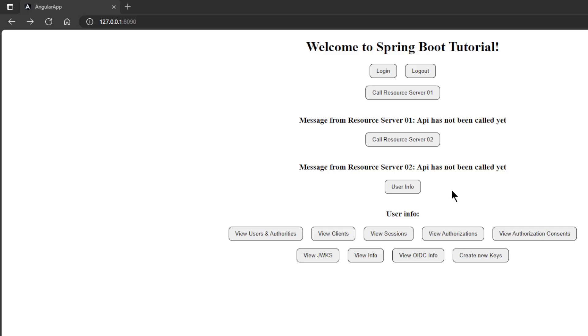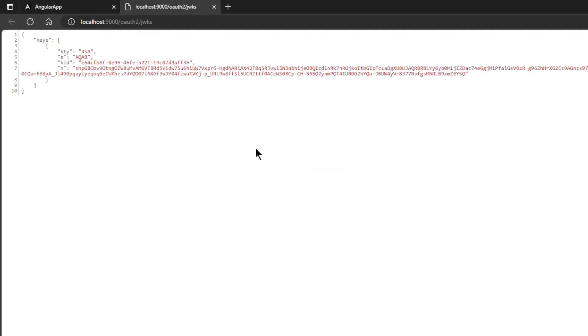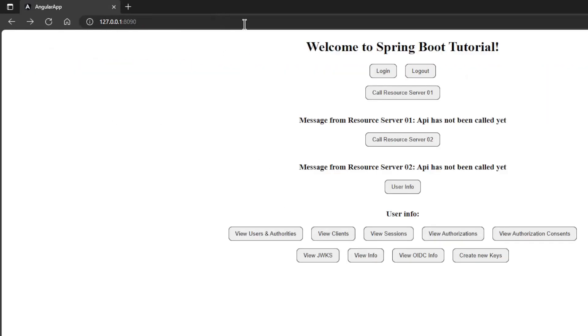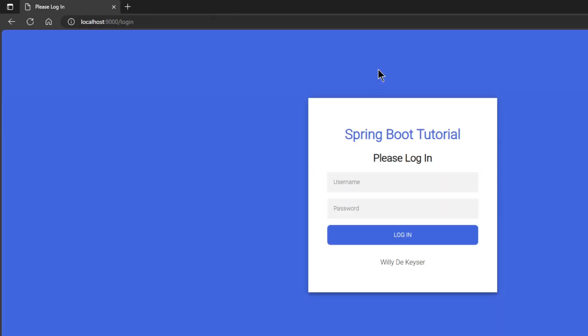We have launched all the apps and can now look at the results. If we click on view JWKS we will see one key. This was created when we started our project.